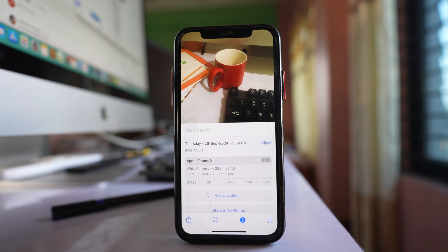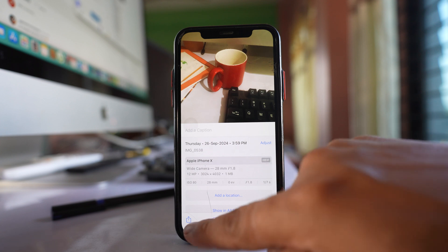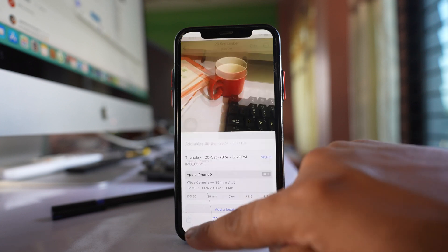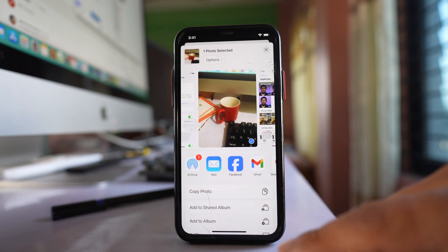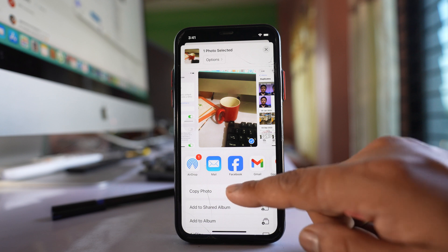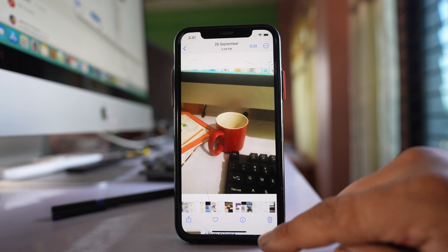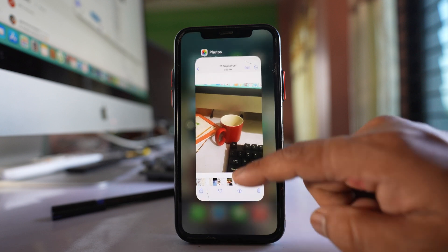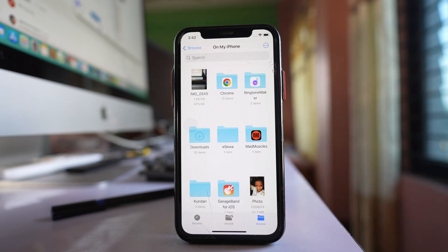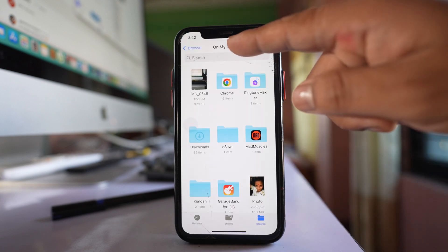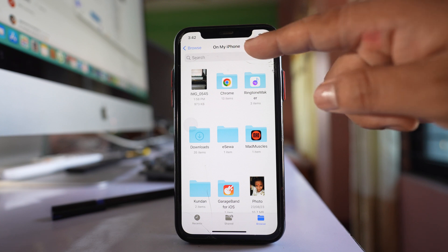Tap on this share icon here. Select copy photo. Then close this and go to Files. You will go to the On My iPhone folder.